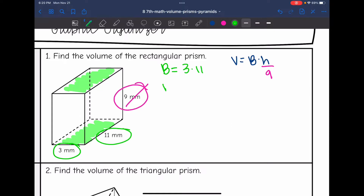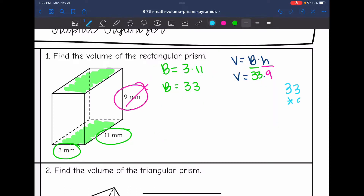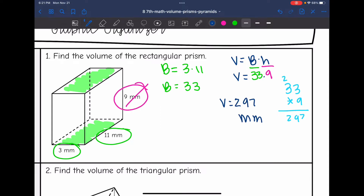The area of the base is 33. So I'm going to plug that into the formula — to find the volume, I will do 33 times 9. So the volume of this rectangular prism is 297 millimeters cubed.